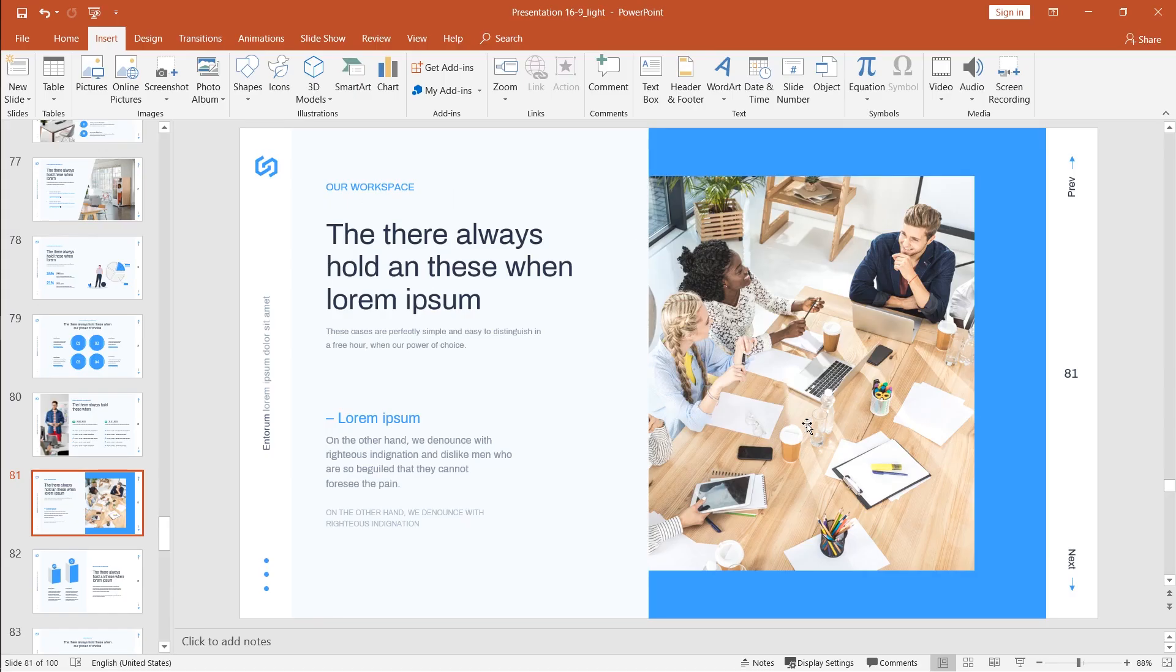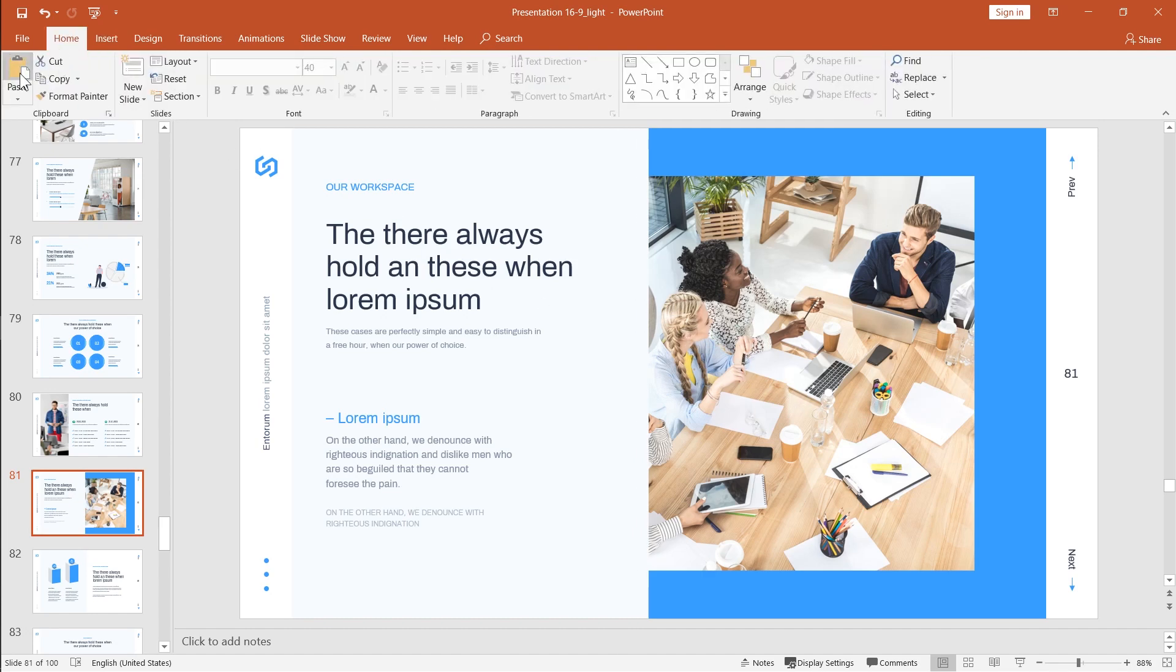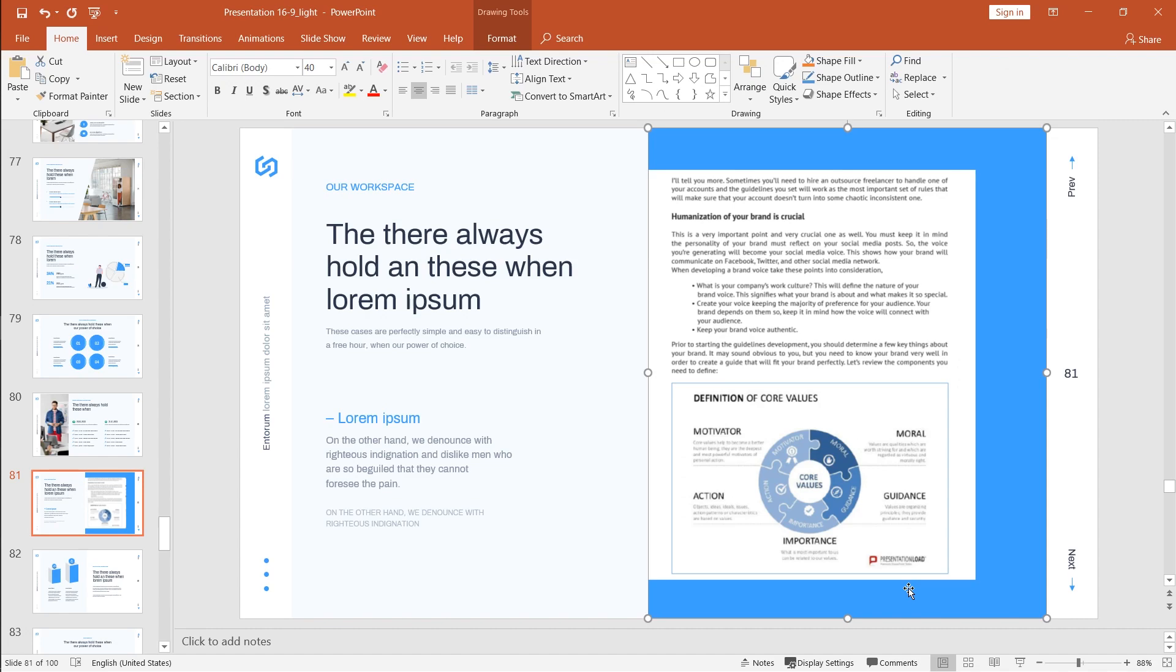Now back in the PowerPoint, simply press Ctrl V or go to Home, Paste. And there you have your page.